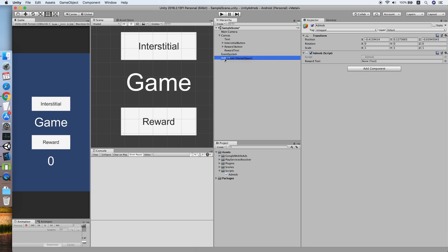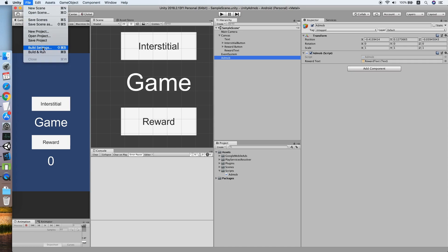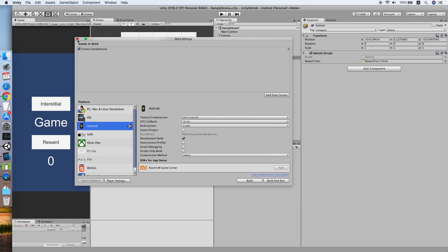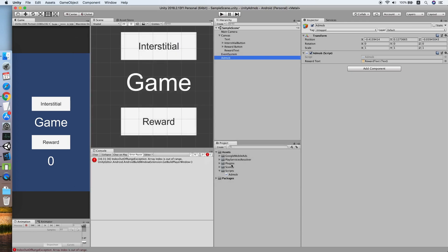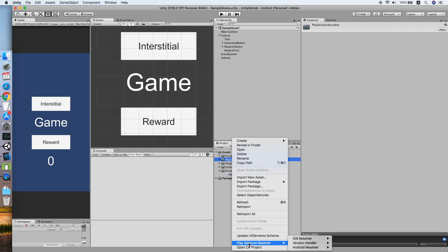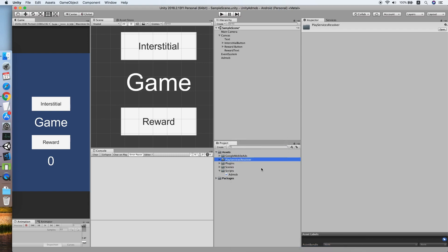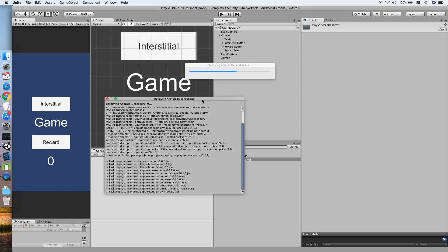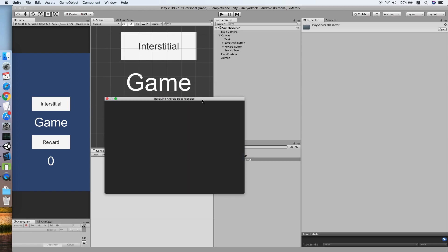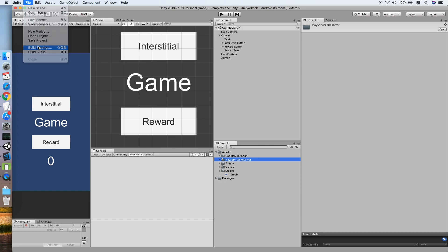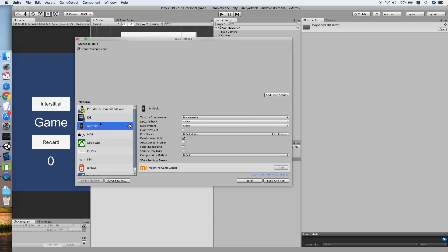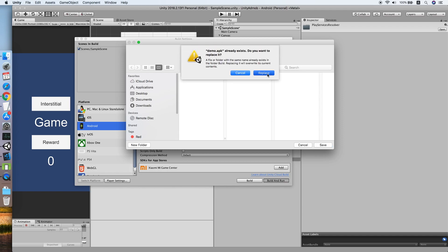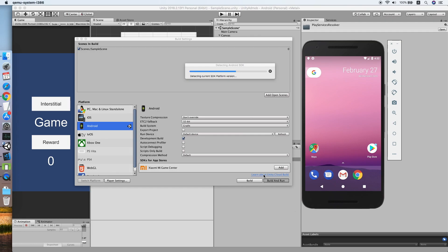If this is your first time setting up Google AdMob, you should go to Play Services Resolver, Android Resolver, force resolve to resolve all the Android dependencies, else you will hit some class missing when the app is built. Now let's go to the build settings, make sure it's Android platform, build and run. Now we need to wait for the build to get ready.